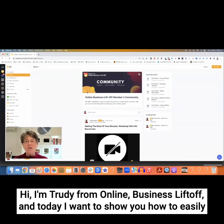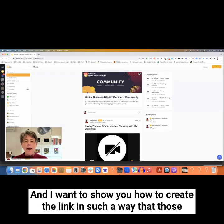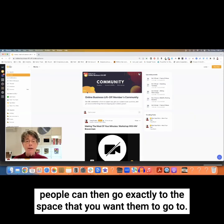Hi, I'm Trini from Online Business Liftoff, and today I want to show you how to easily create a link that you can send to people that you want to come into the community. I want to show you how to create the link in such a way that those people can then go exactly to the space that you want them to go to.